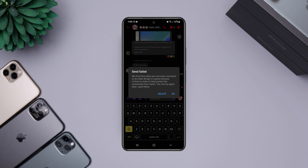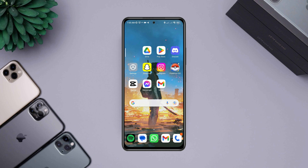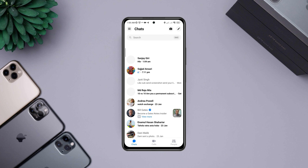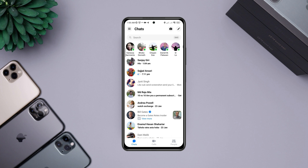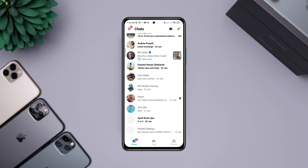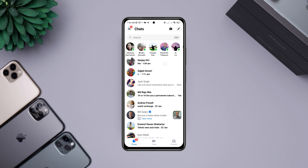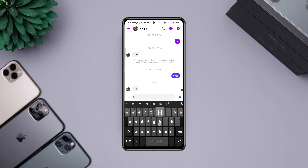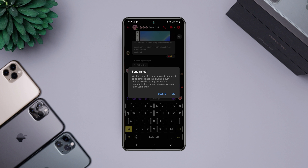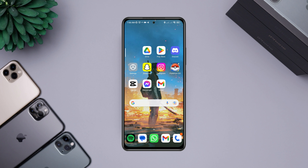Are you getting the error 'send failed, tap to retry or delete' on Facebook Messenger and can't send any text messages to your friends? Some Facebook Messenger users have reported that their Messenger only shows 'send failed, tap to retry or delete.' If you find that you can't send messages on Messenger, watch this video to learn a quick way to solve the issue.